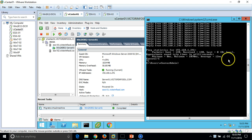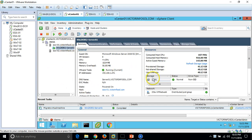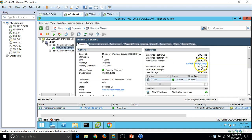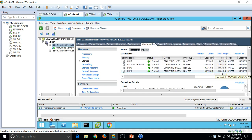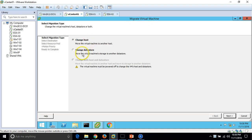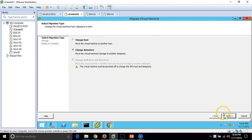Now I'm going to change the datastore — Storage vMotion. The virtual machine is currently residing on LUN1, and I want to move it to LUN0. Going to the host Configuration > Storage, sorting by size, I can see LUN0 has free space. The VM's hard drive is 40GB and LUN0 has around 60GB free. Right-click the VM, select Migrate, and choose 'Change datastore' to move from LUN1 to LUN0, then click Next.